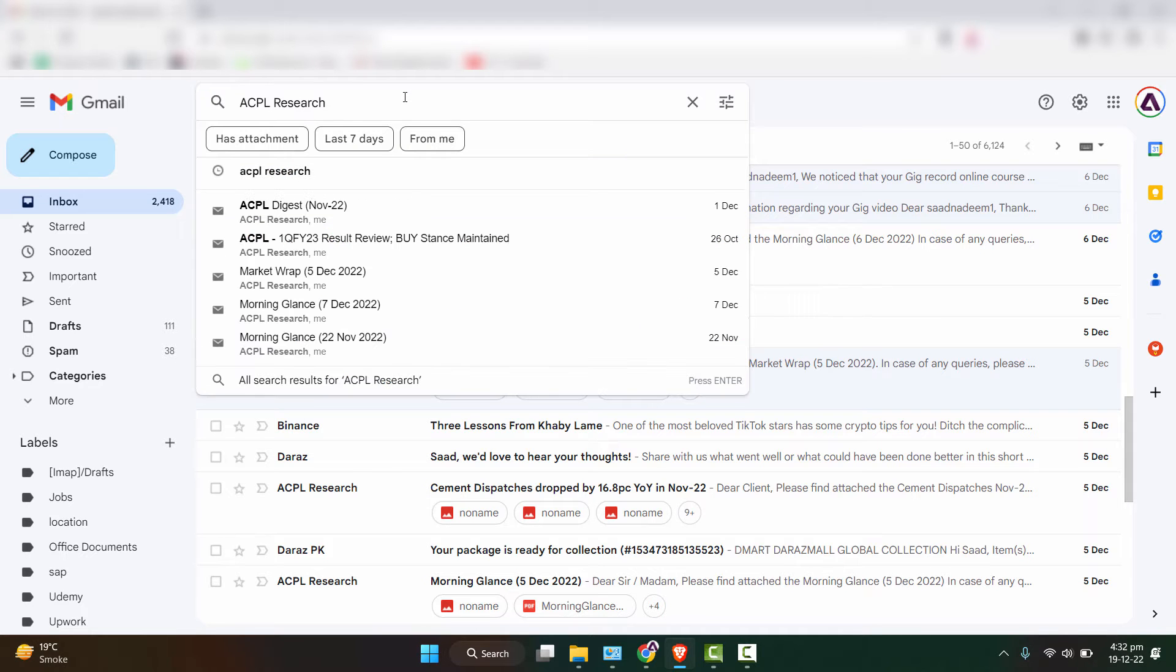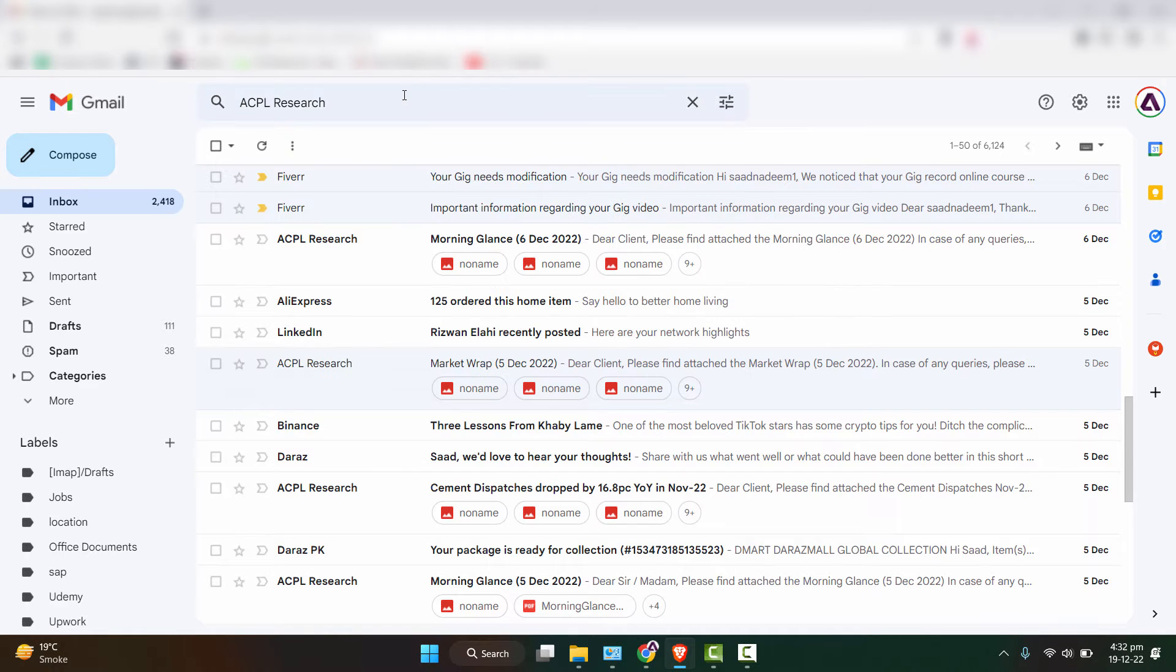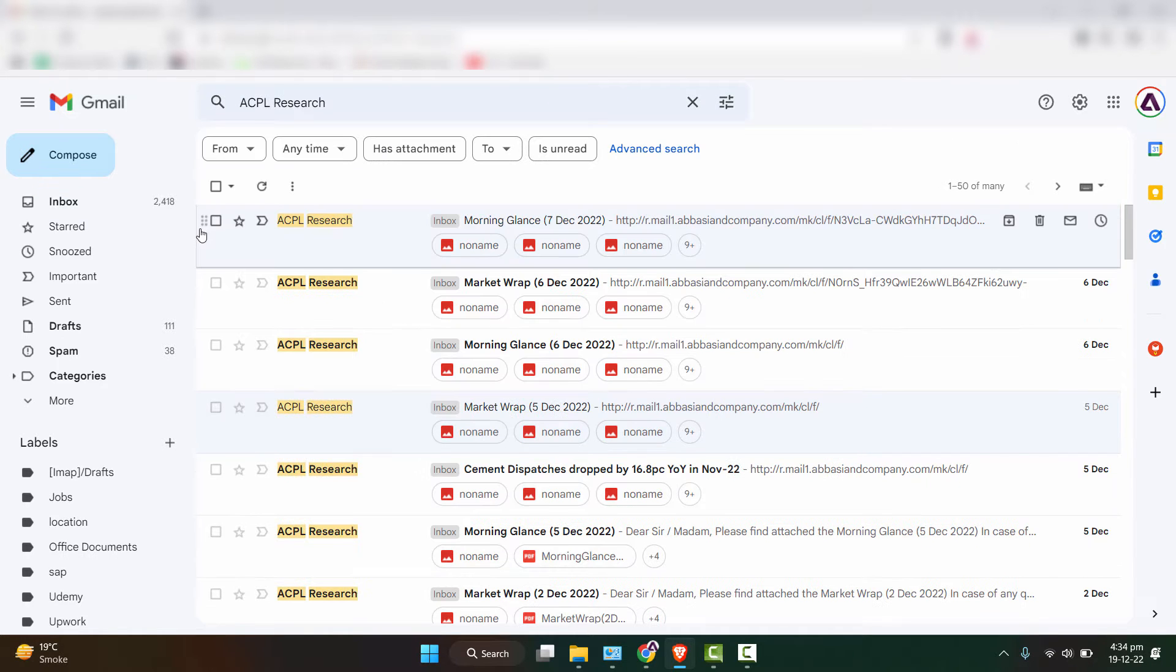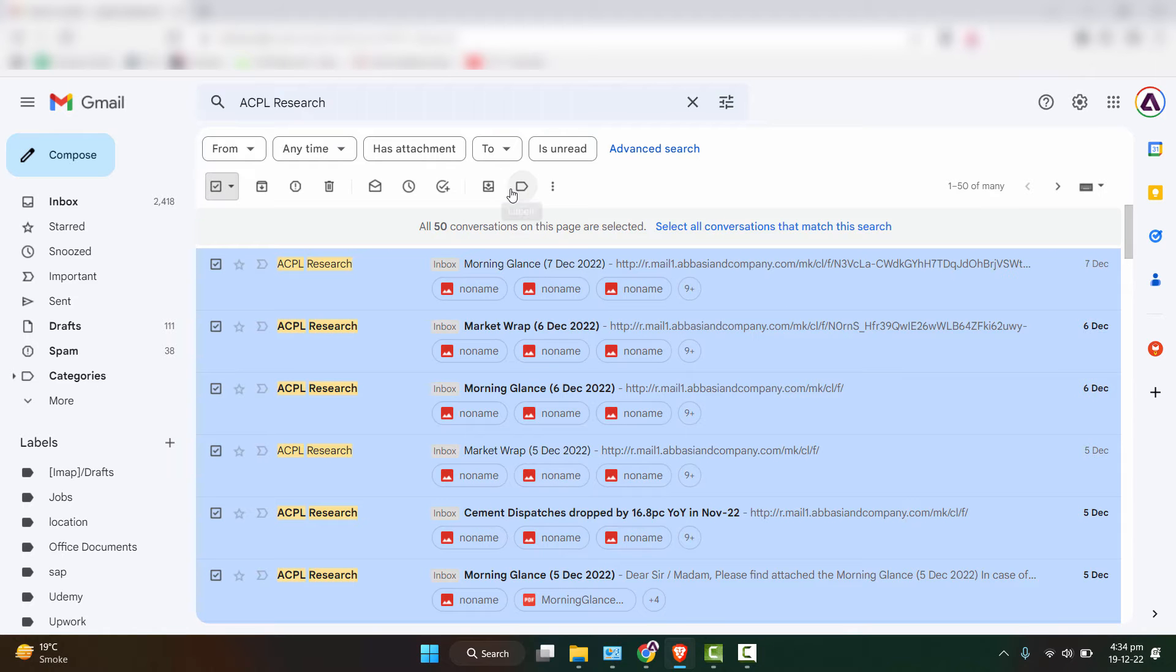And paste the sender name right here, hit enter, and then we will select all of these emails.